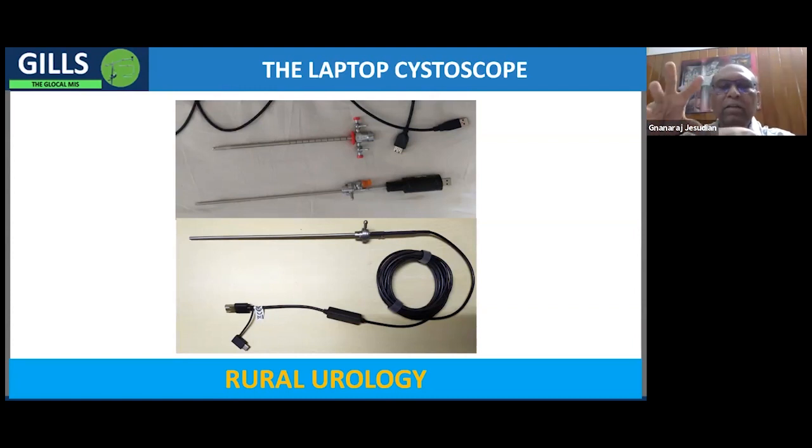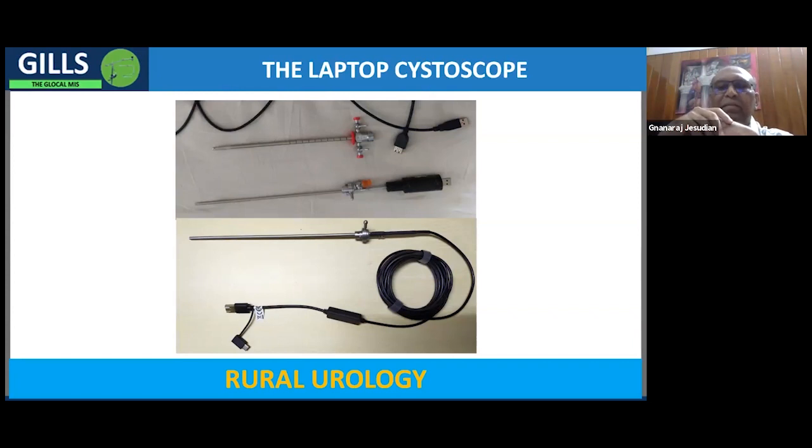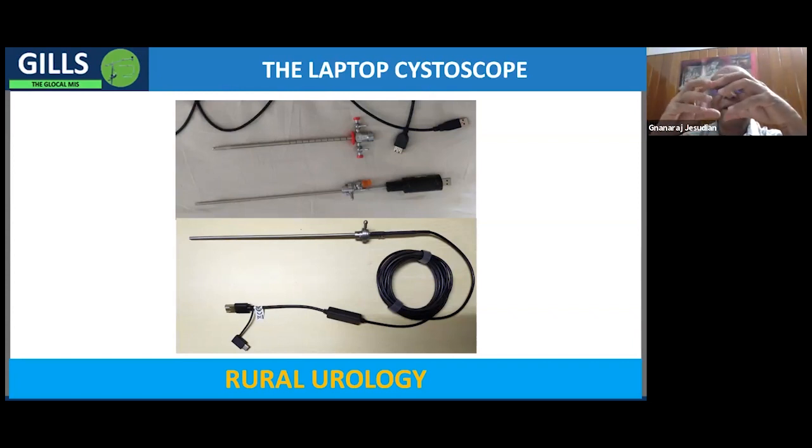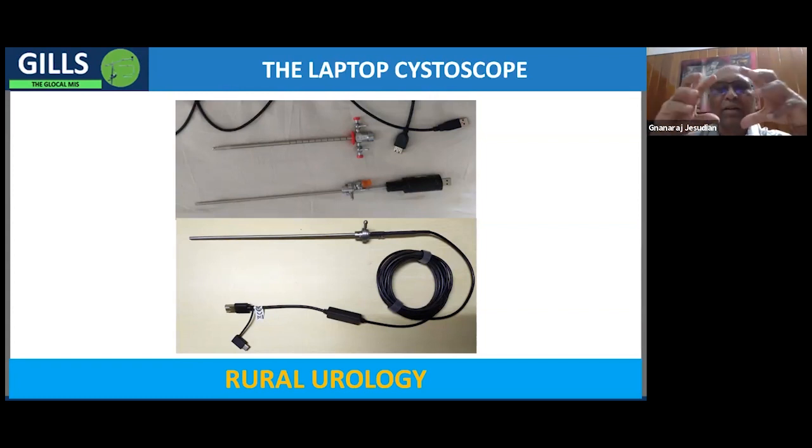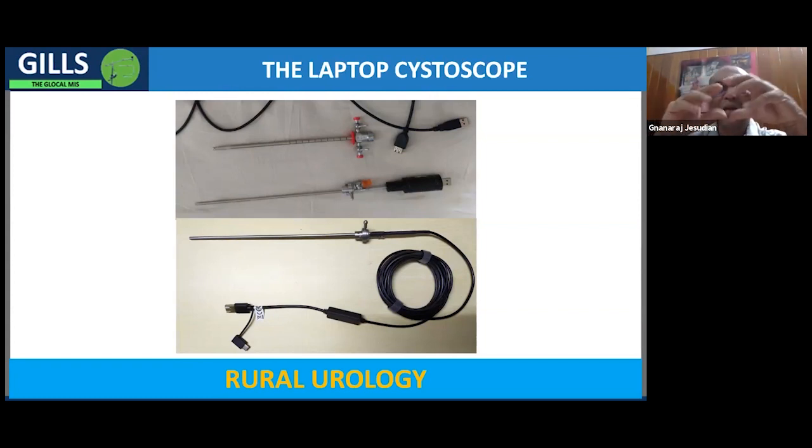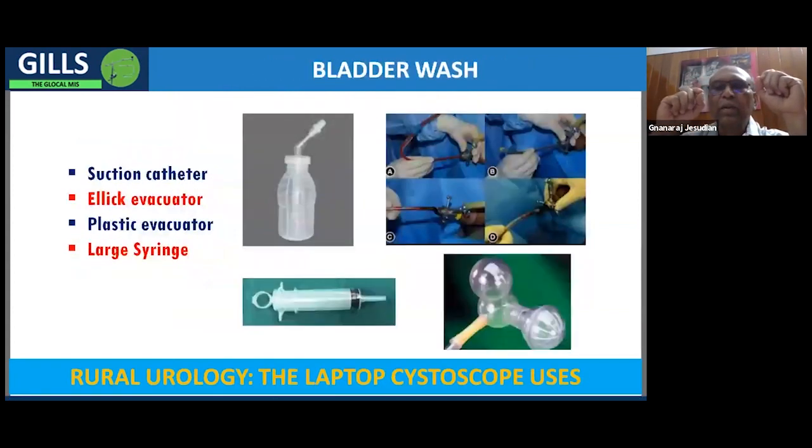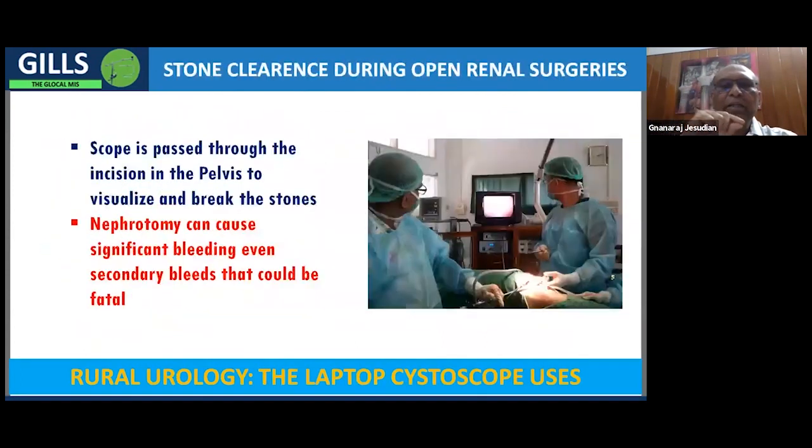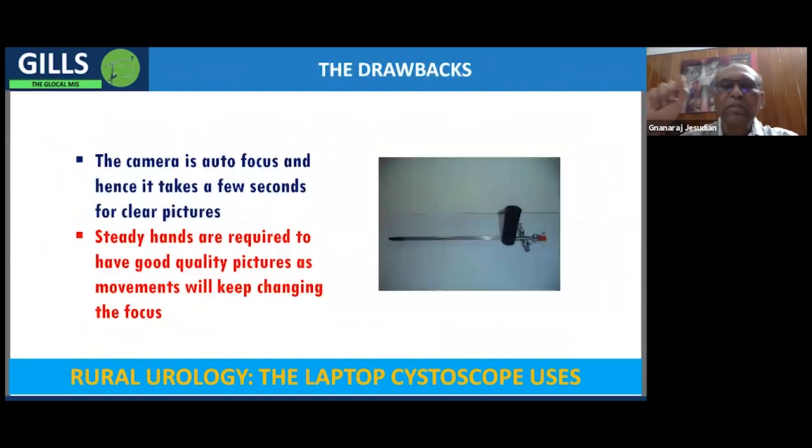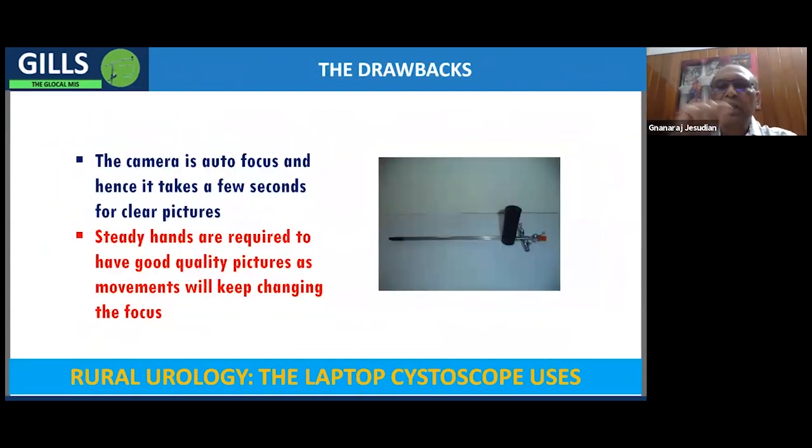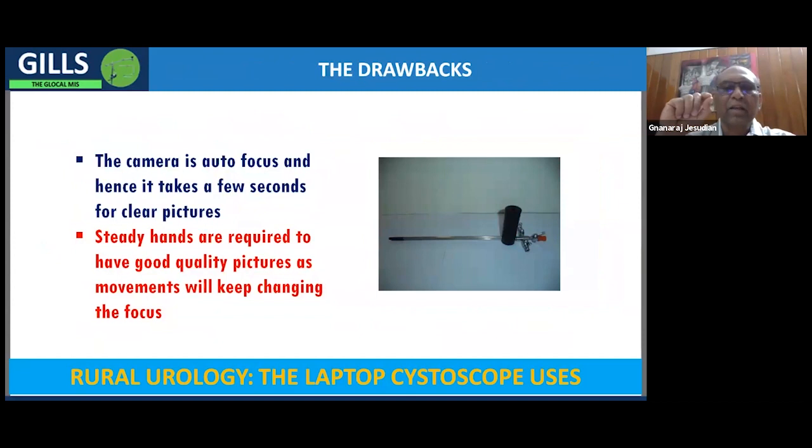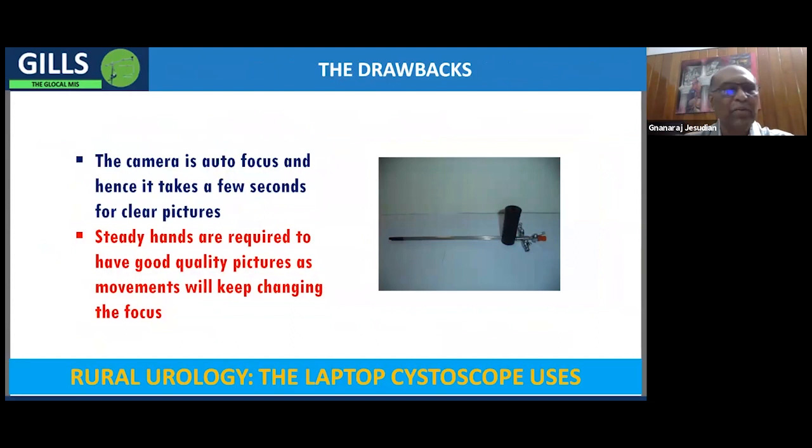These are all autofocus cameras, so it takes a little while for the mechanism to focus and give sharper images. So you need to be fairly gentle to do these procedures. You need to slowly do the cystoscopy and the stenting and other things. But it's not a major problem because anyway it's good to be gentle when you're doing all these procedures.